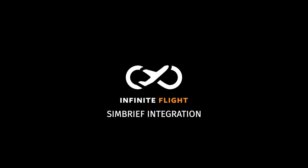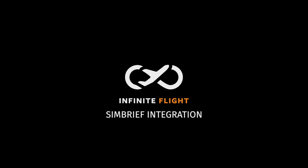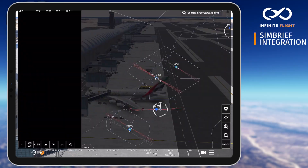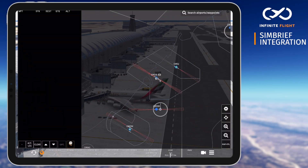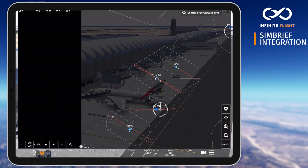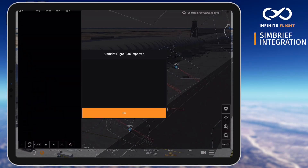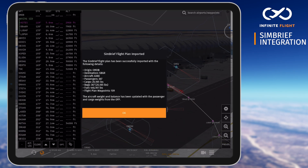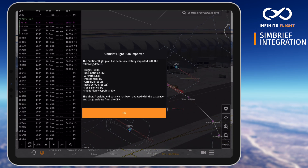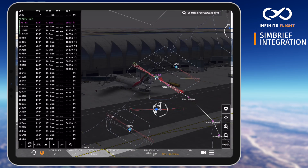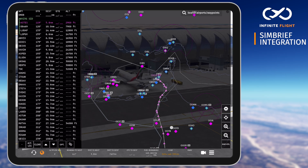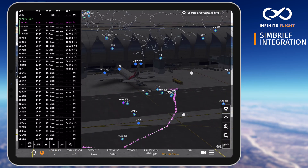Welcome back to another Infinite Flight tutorial. Today I'll show you how to use SimBrief, a powerful and free-to-use online flight planning tool that allows you to generate detailed flight briefings and aircraft performance data. With the simple tap of a button you can populate your filed route, weight and balance, and altitudes directly into Infinite Flight.